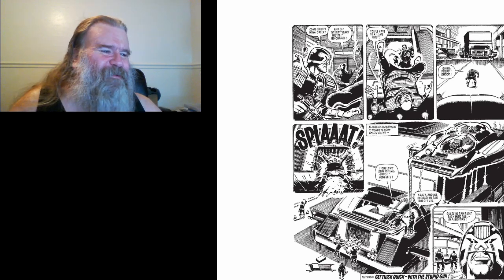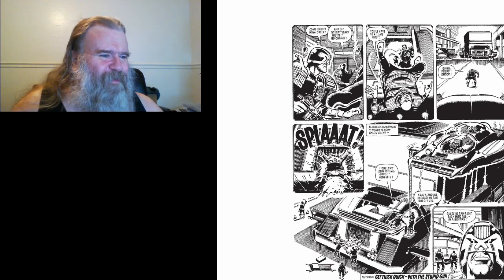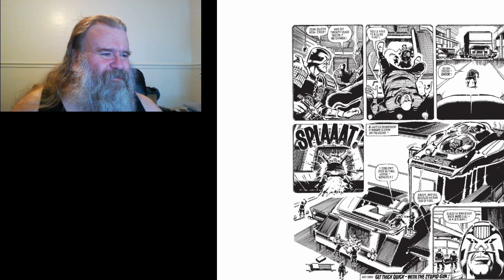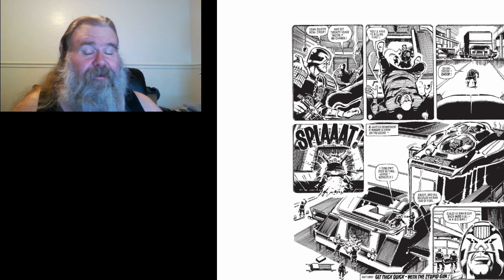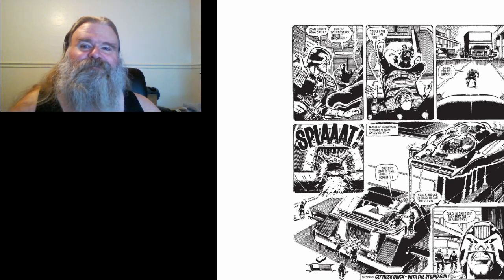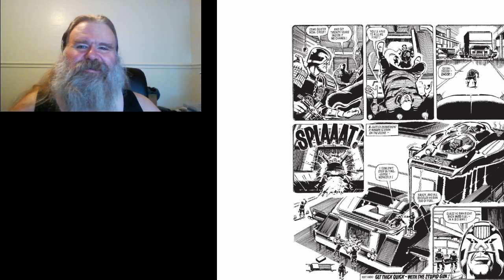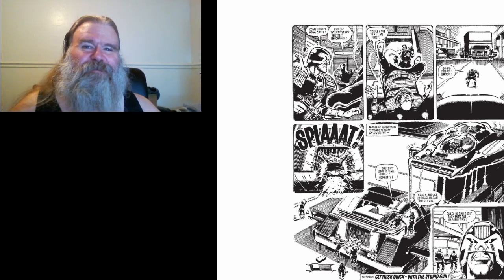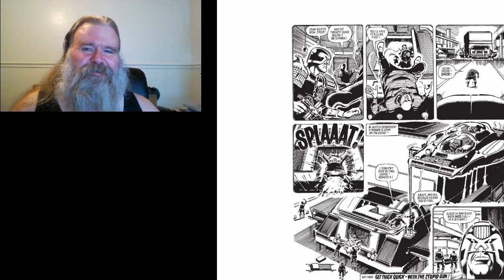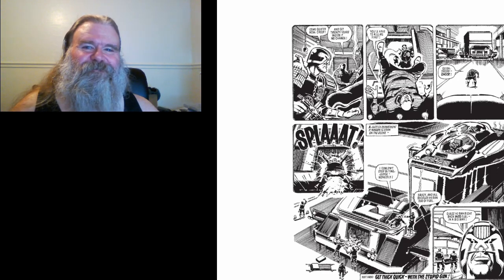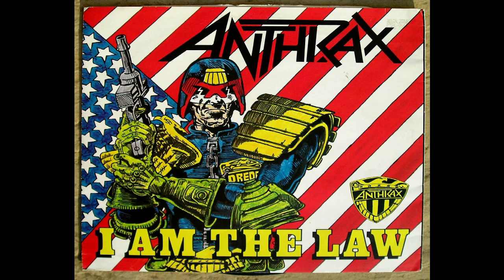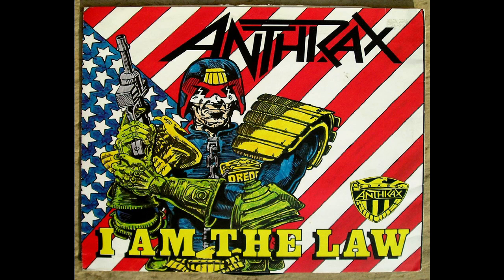Next program, get thick quick with the stupid gun. Well, join us then to find out about the stupid gun. Thanks for watching. We'll be right back.